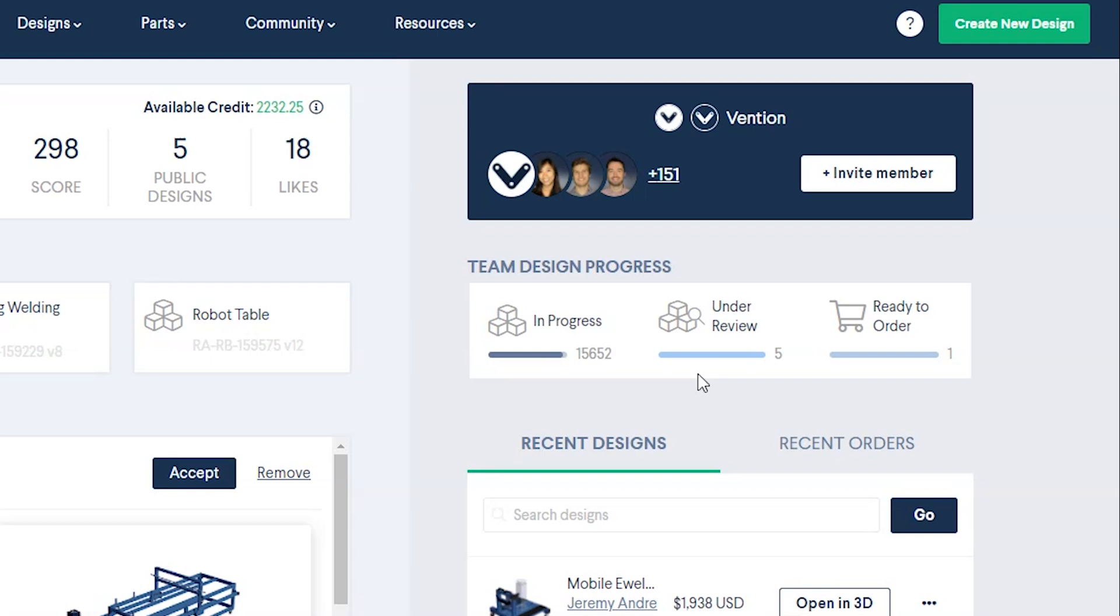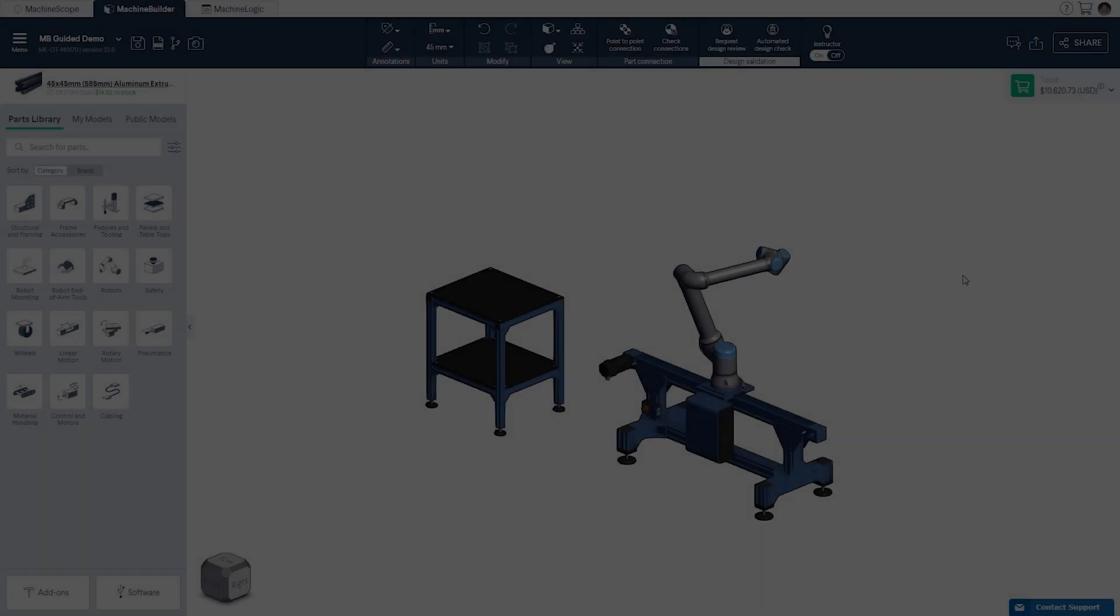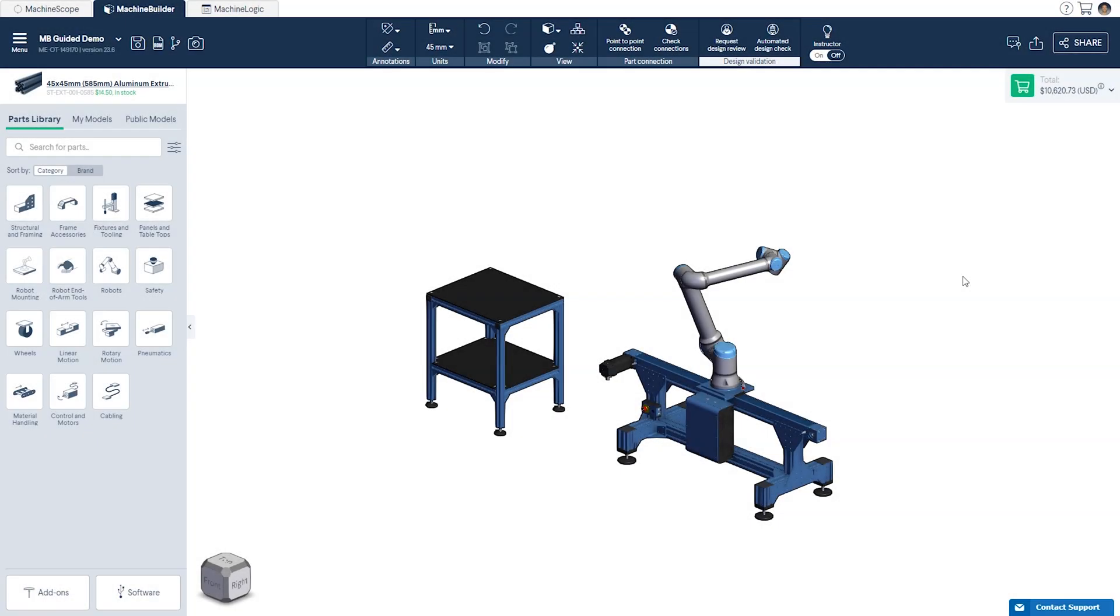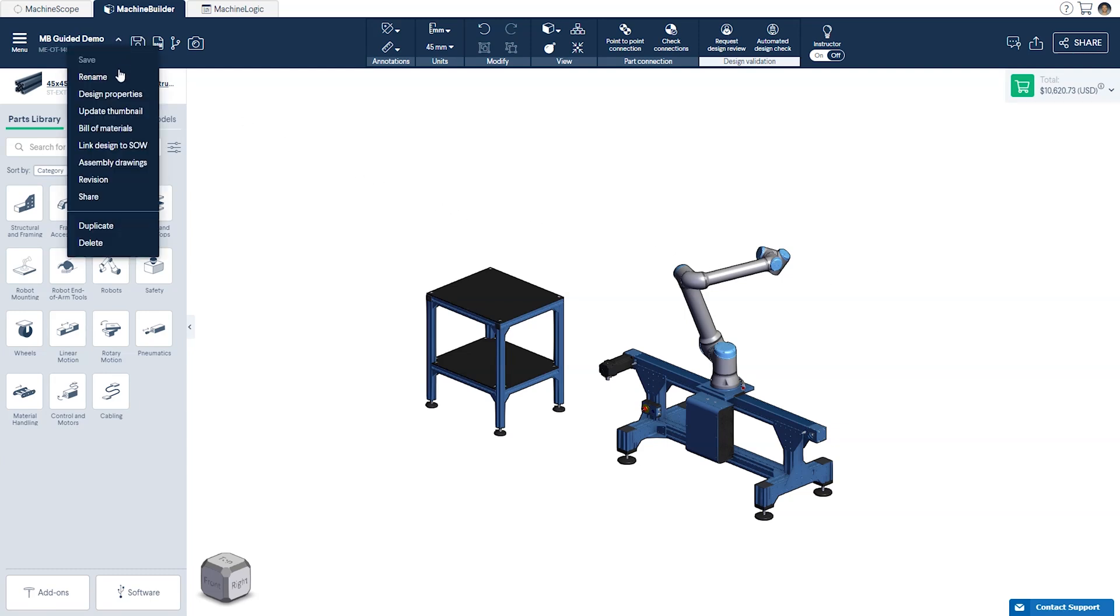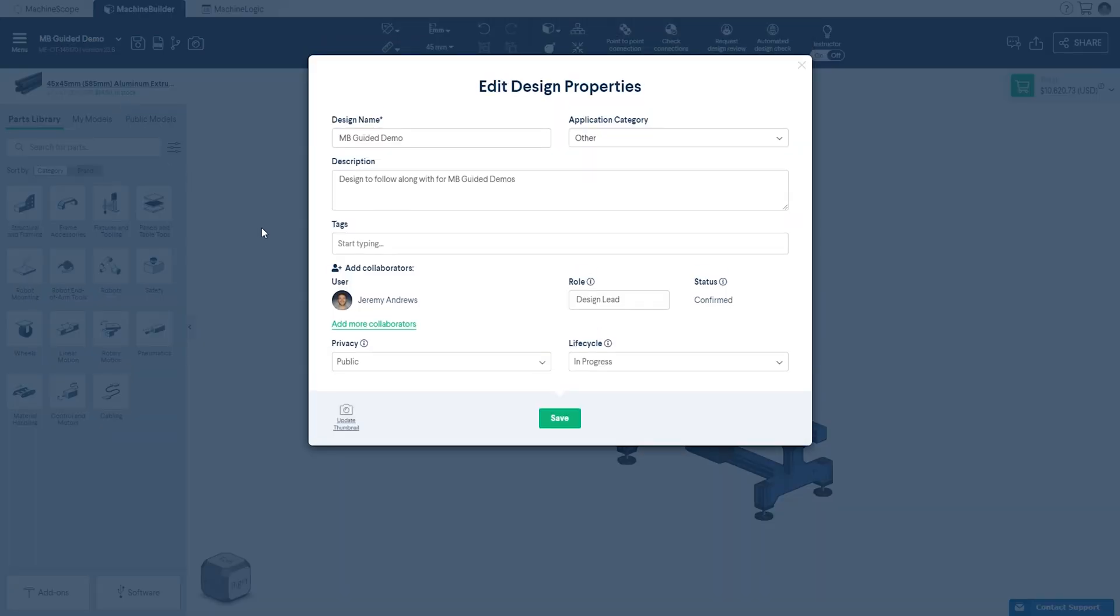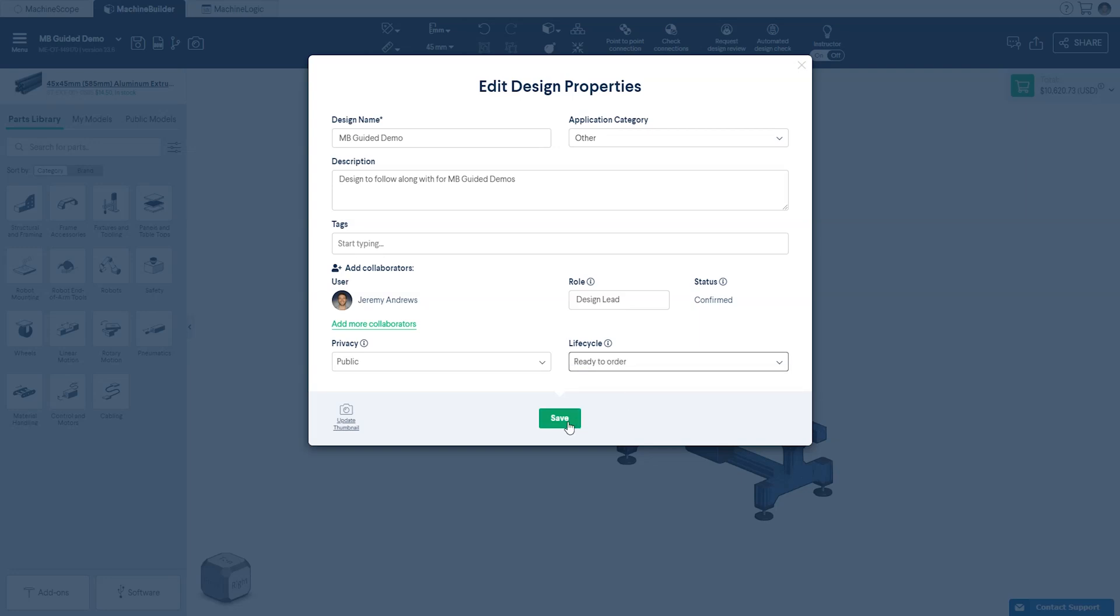Once the design review is completed, the design is ready to order. The platform alerts you or your procurement team to take action. It's important to note that these statuses can be changed manually in Machine Builder at any time and changes made there will be reflected automatically in Machine Portal.